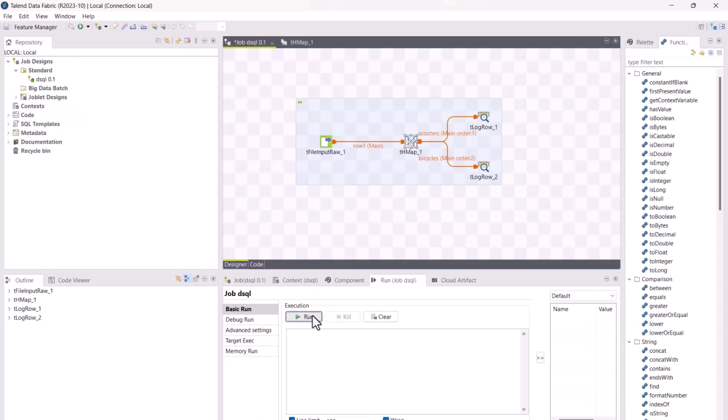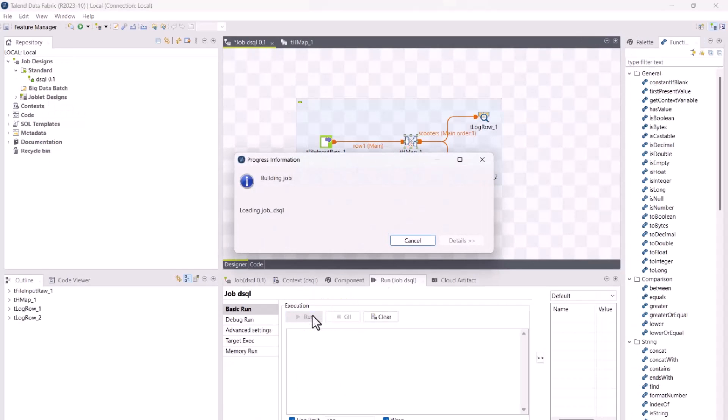dsql maps can be used in data integration jobs, big data jobs, and routes, running on the ESB runtime and remote engines.